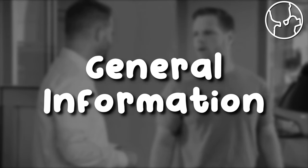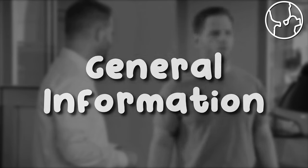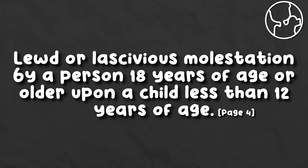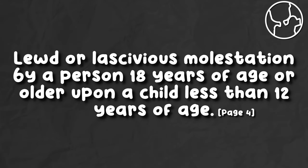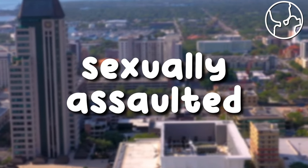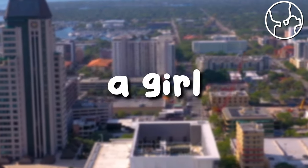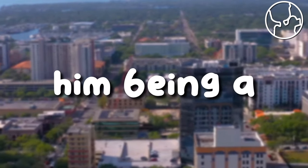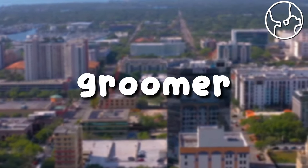Page 4. General Information. The lewd or lascivious molestation by a person 18 years of age or older upon a child less than 12 years of age. Basically in short meaning that he sexually assaulted a girl who was 12, him being a groomer.